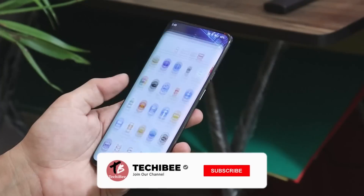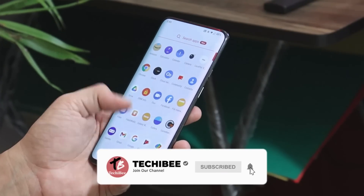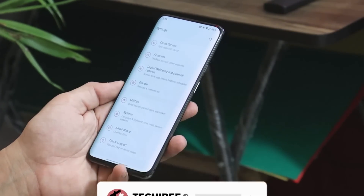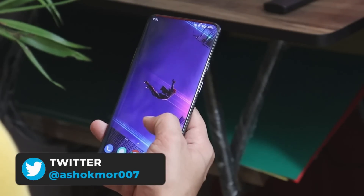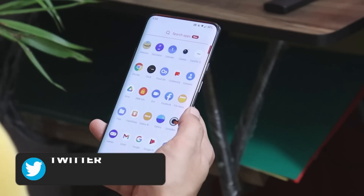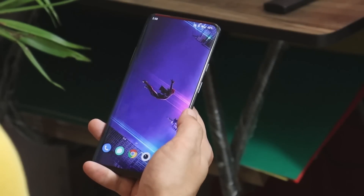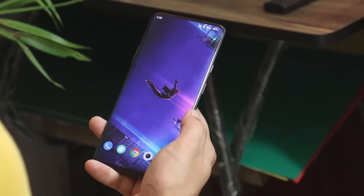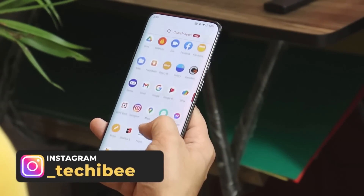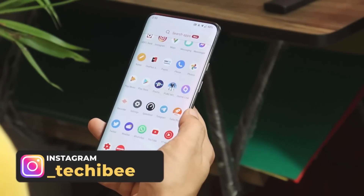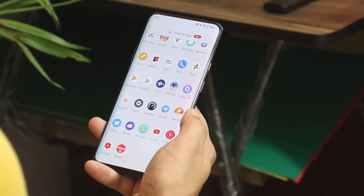This is my OnePlus 7 Pro on which I'm running the latest build of Oxygen OS, which is 11.0.1.1. In every video, most of the users have been asking me about my wallpapers. So if you guys want the wallpaper, you can join a Telegram group where after every video I'll upload the wallpapers which I've been using on my device.